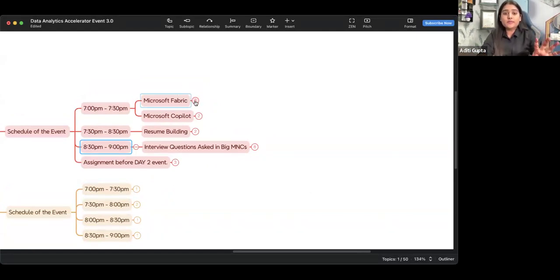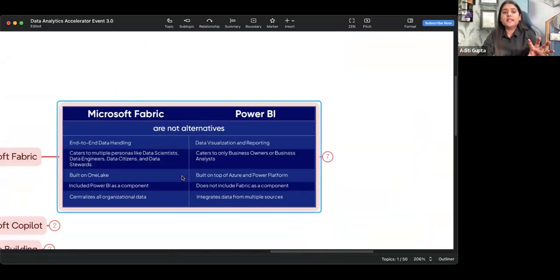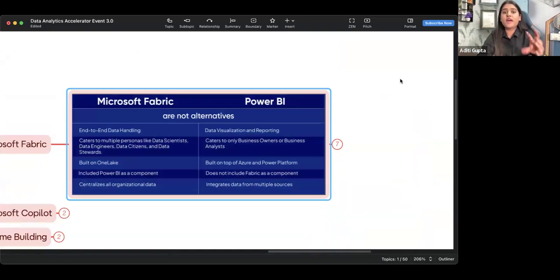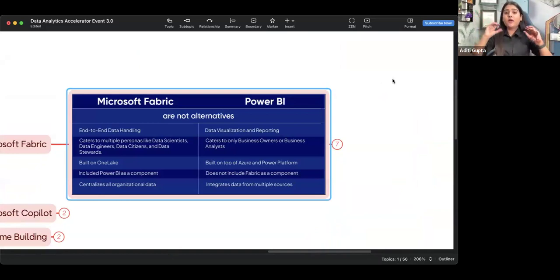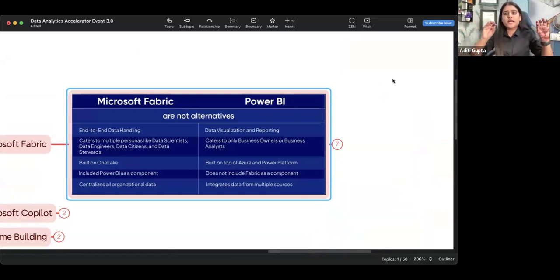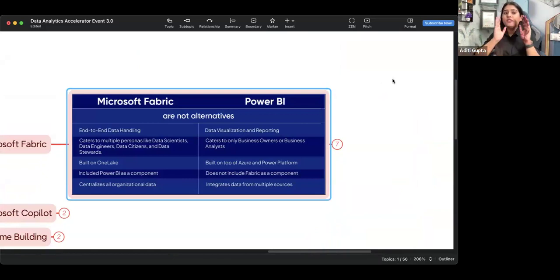When it comes to Microsoft Fabric, the first thing we're going to discuss is the difference between Fabric and Copilot. What is Power BI? What is Microsoft Fabric? Both are products by Microsoft and both are related to data analytics and business intelligence. So what is the core difference between Microsoft Fabric and Power BI? First of all, Fabric is not an alternative of Power BI.